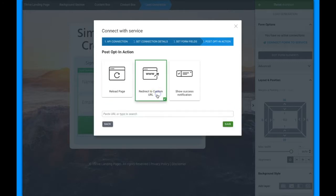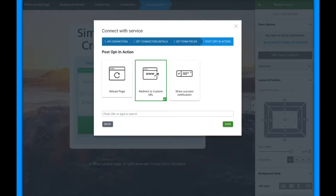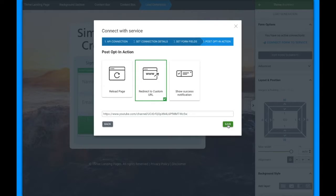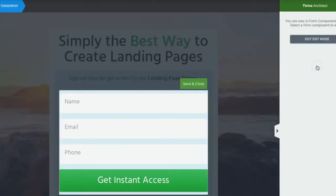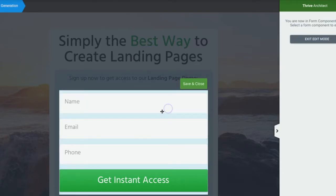You can also show a success notification so visitors don't leave the page — good for blog posts. If you choose the custom URL redirect, make sure you already have a page set up with your funnel planned out. For this example, we're just going to redirect to my YouTube channel so when someone enters their name and email they'll be forwarded there. Then click Edit Form Elements to customize the fields.